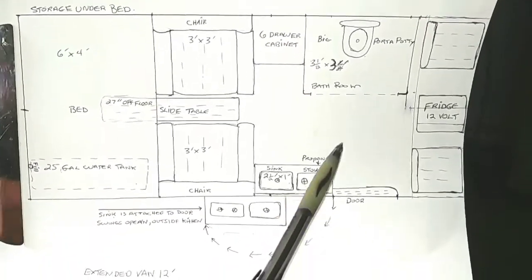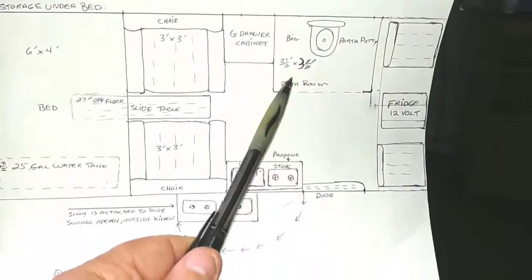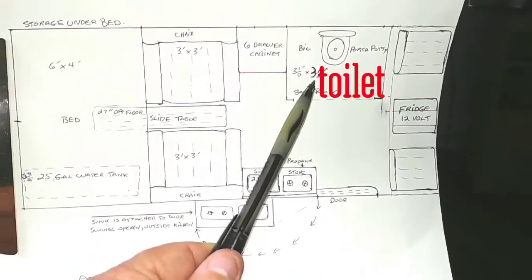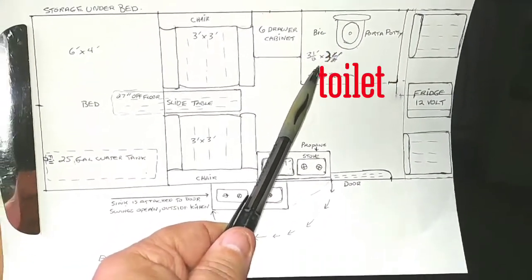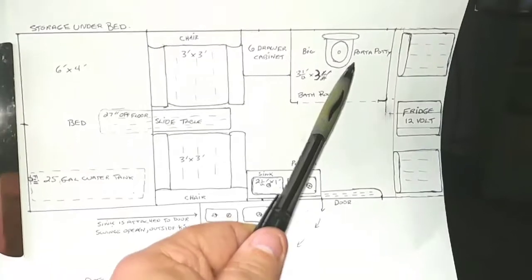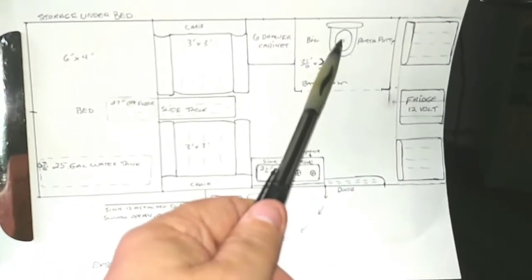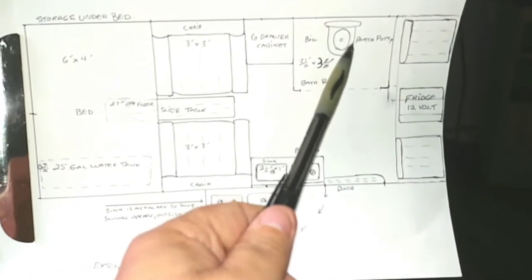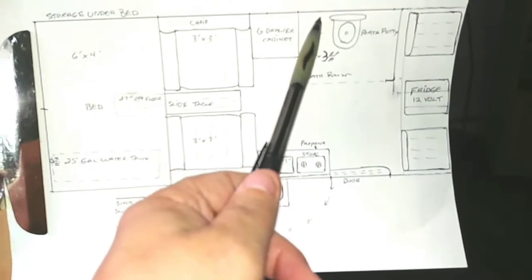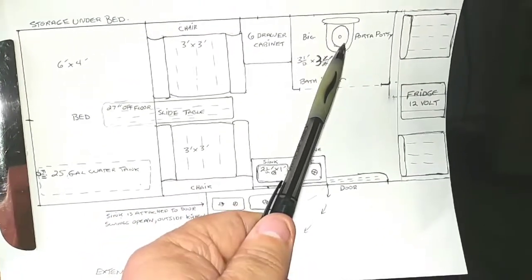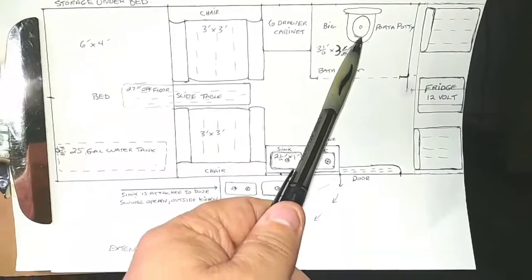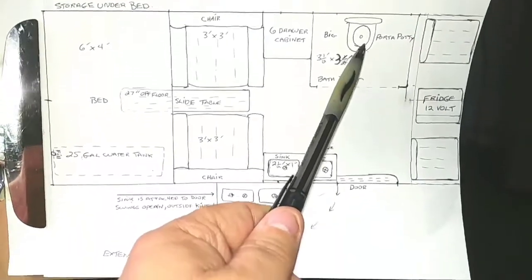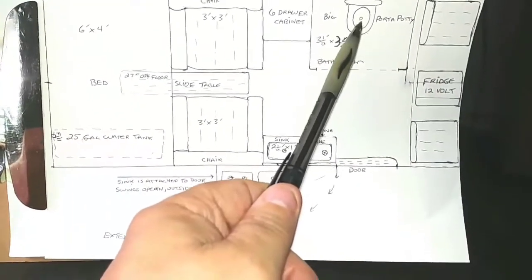And then for bathroom, I'm a big guy, I want a bathroom. So I made the bathroom three and a half feet by three and a half feet with a real big chemical porta potty. And that's all you need. And you can vent it through the side of the van or put a vent on the roof for venting. And that takes care of all your smells.